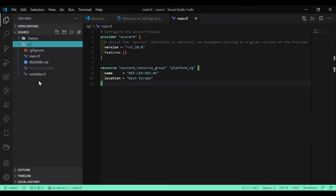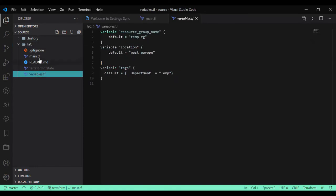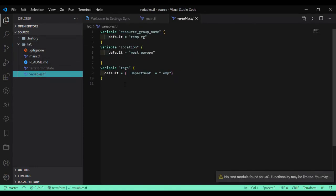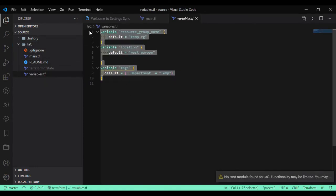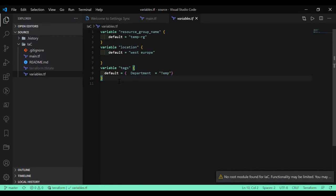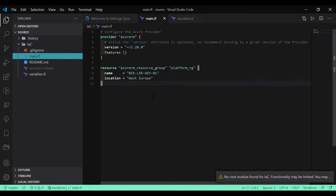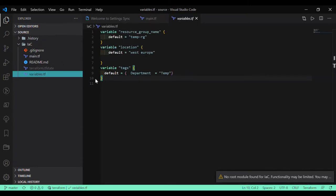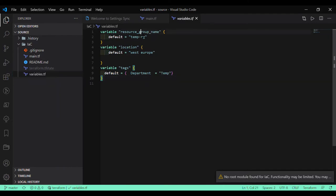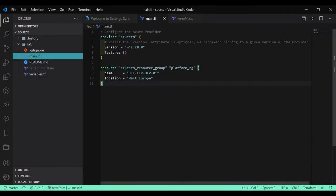All the variables which I am going to define here, that's going to be the variables which will be used across the different Terraform files. For example, I have created this variable file and now I am going to use those variables inside my Terraform file.